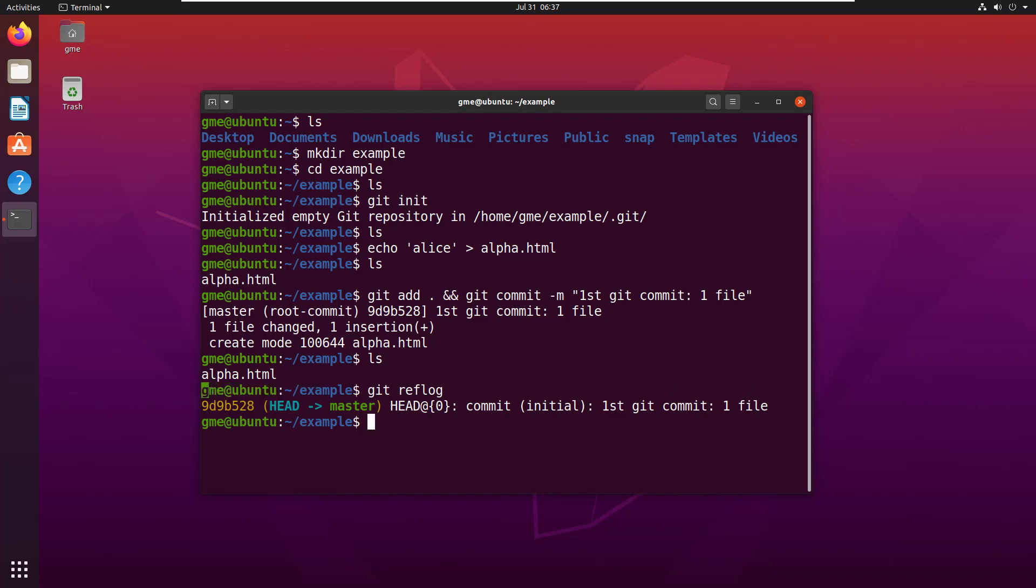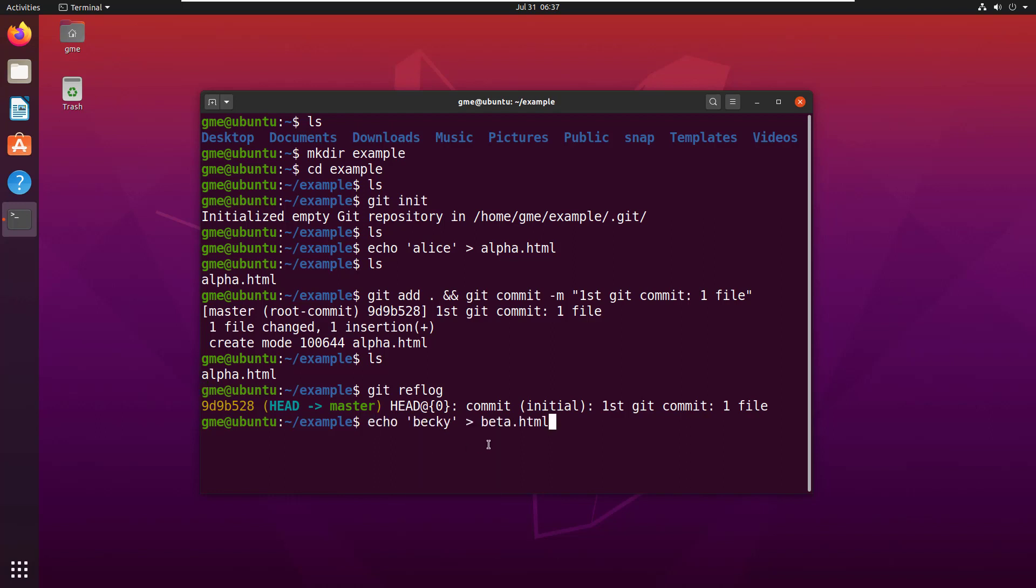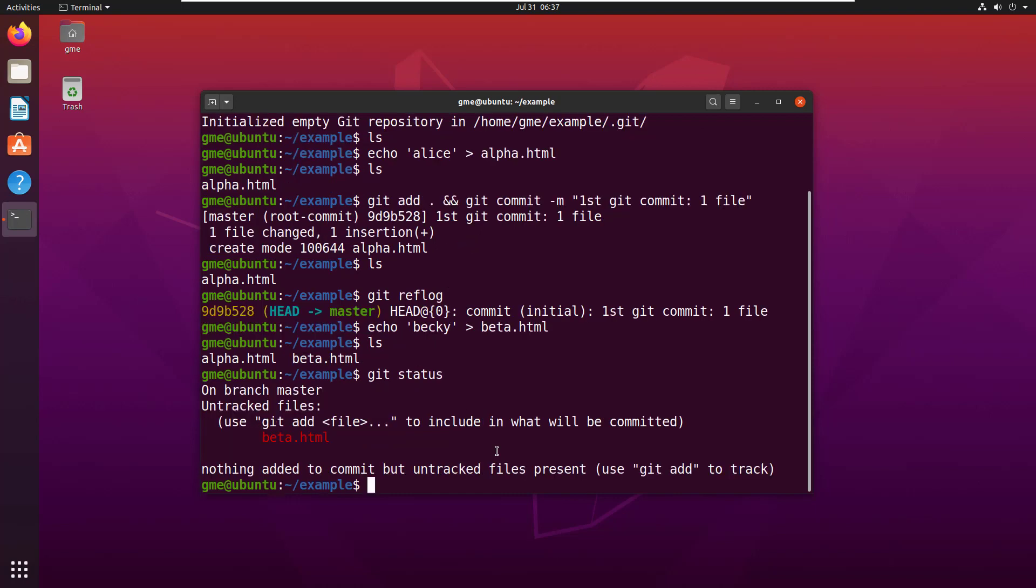Okay, so alpha beta. Let's add our beta file. Echo becky goes into the beta.html file, so now we've got a file that beta in there. If we do a git status, it says hey, you haven't checked this in and you haven't even added it to the git index.